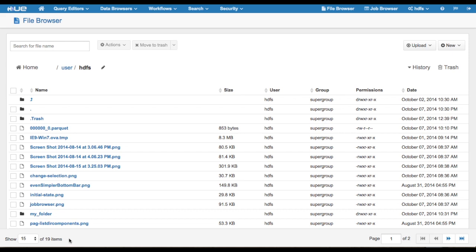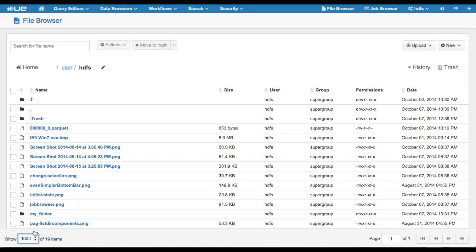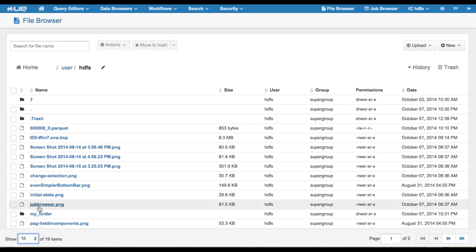Finally, we have simplified the pagination in File Browser. We provide display options on the left and pagination on the right. This update also allows for up to a thousand items to be displayed per page.